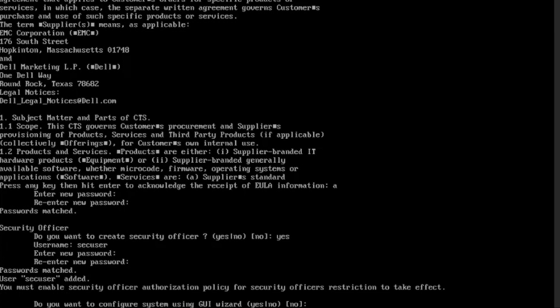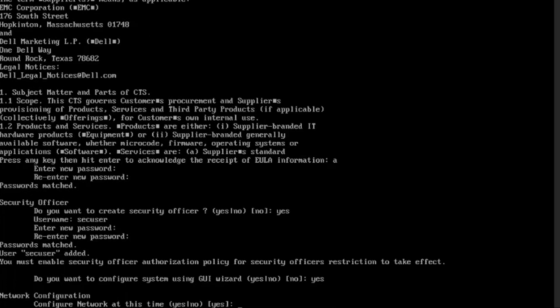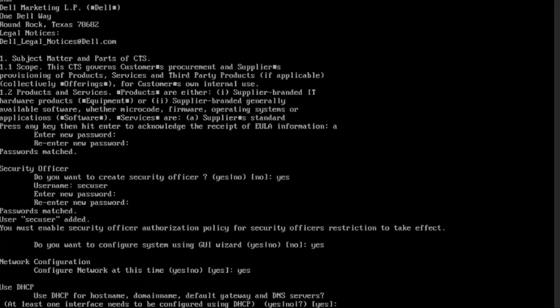Type yes to use UI to configure the system. Type yes to configure the network. We are going to use static IP and not DHCP in this demo. Type no to DHCP to configure the network parameters manually.